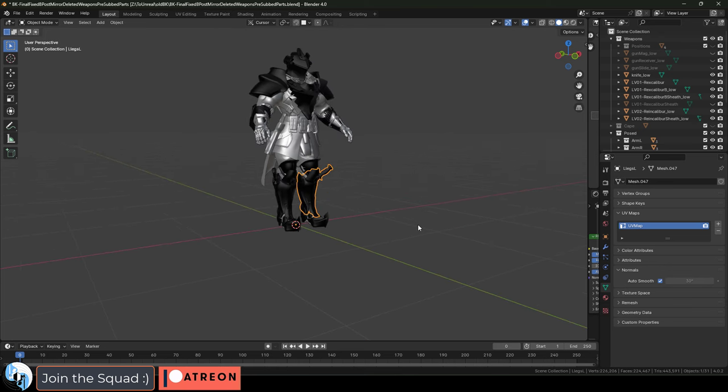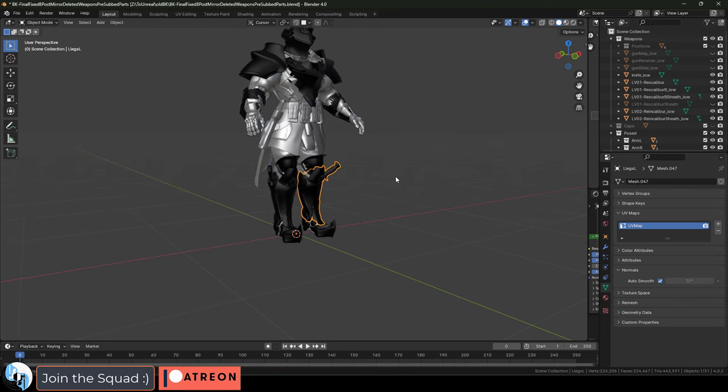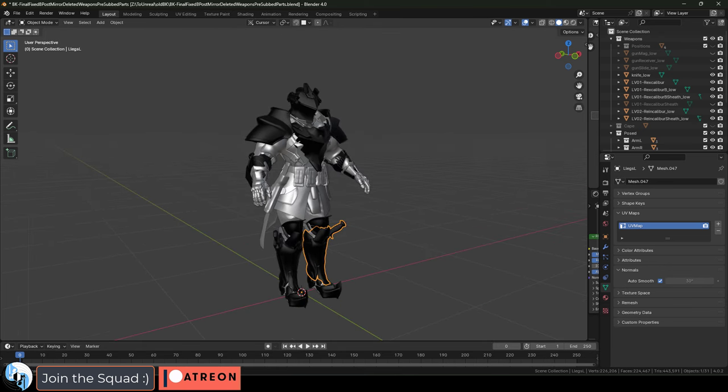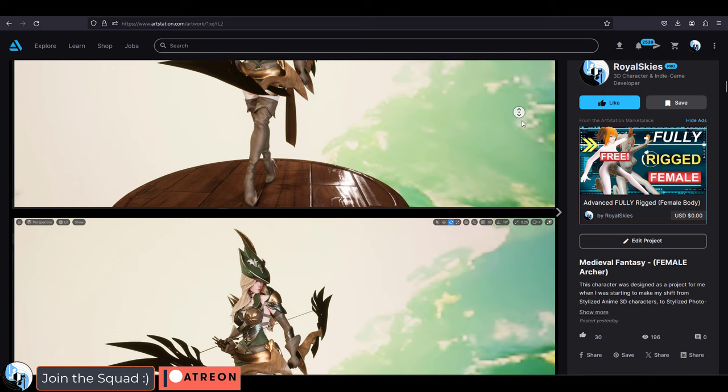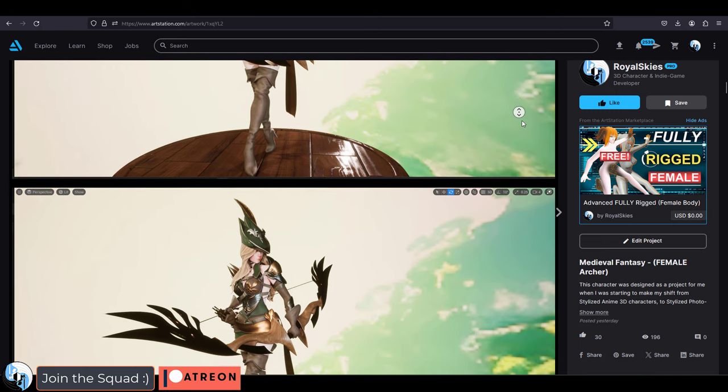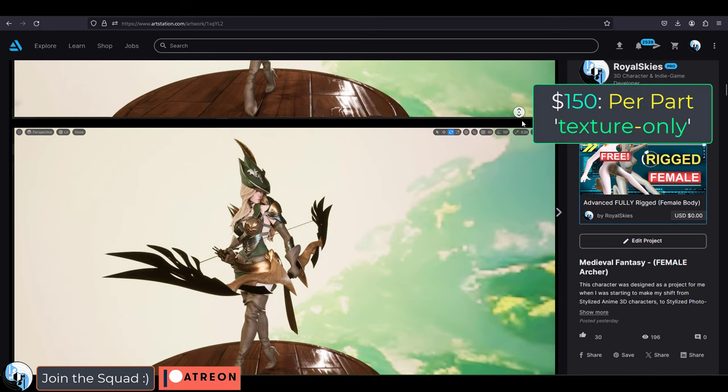If you just want a texture job - for example, you already have the 3D model and just need it textured - that's about $150.